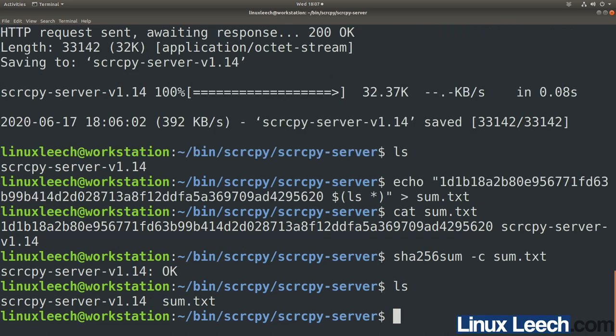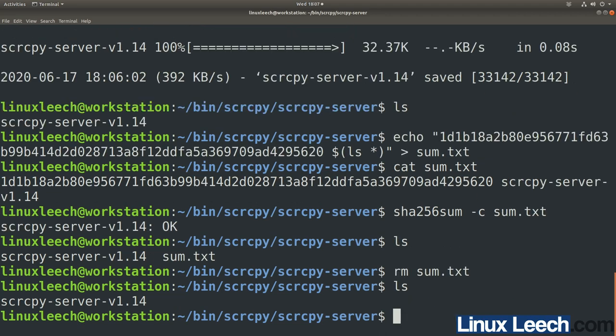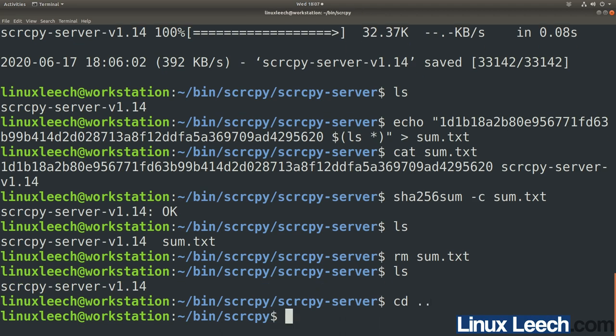Now that we're done with sum.txt, we can remove it with rm sum.txt. CD back up out of this directory — now we're in our screencopy directory and we can start to build ScreenCopy, since we have all of the dependencies and all of the components.